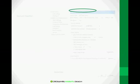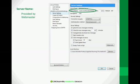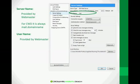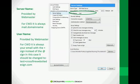Now your server name and your user name are provided to you by your webmaster. For Crossfire Website Design, the server name is always mail.domainname. So whatever your domain name is. If I was doing an email for myself, test.crossfirewebsitedesign.com, then the server would be mail.crossfirewebsitedesign.com. The username is always your email with a plus sign instead of an at sign.